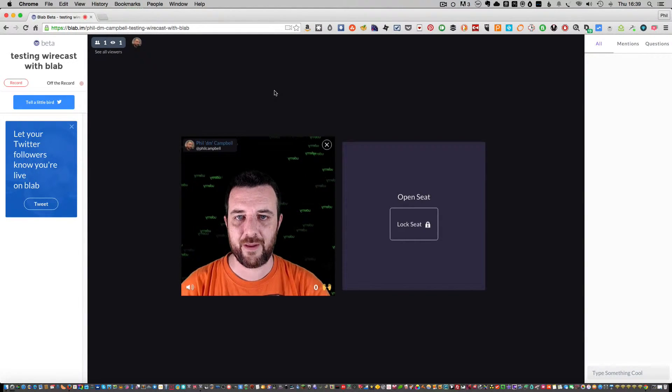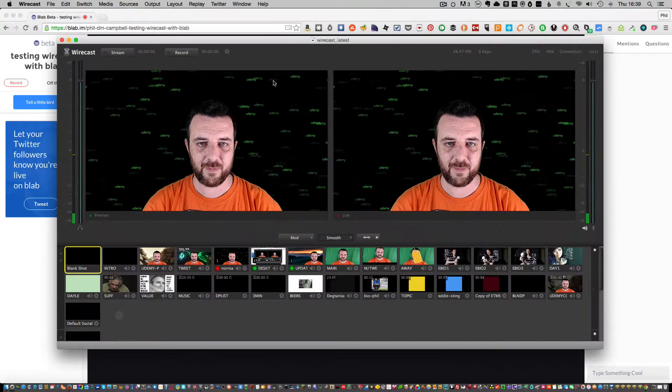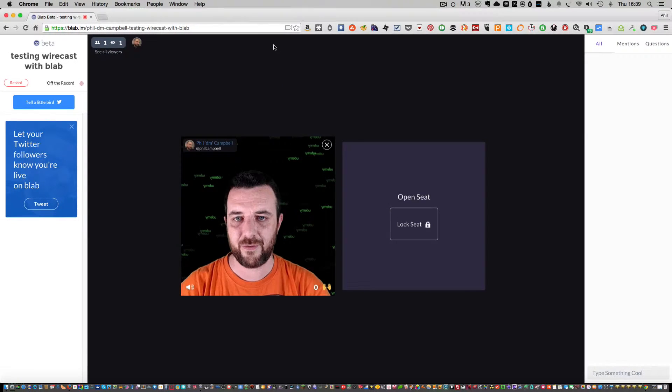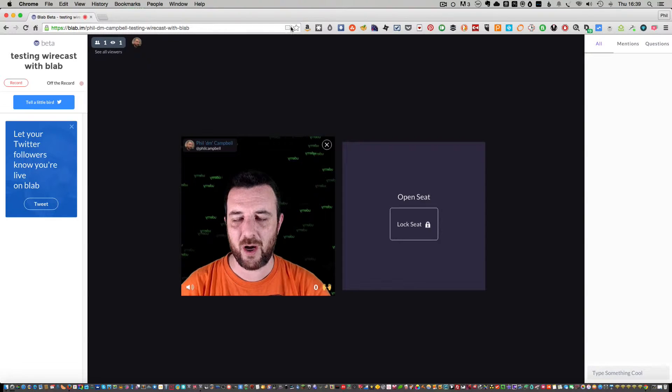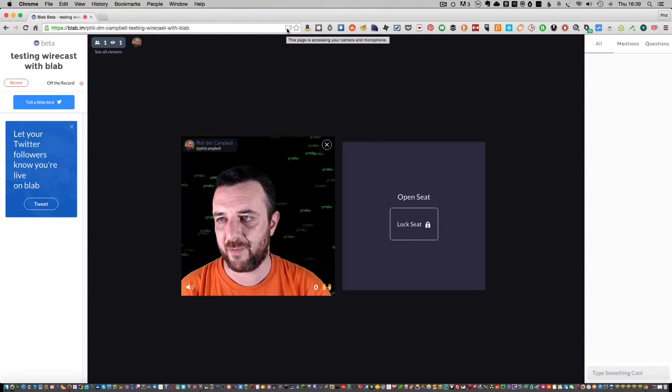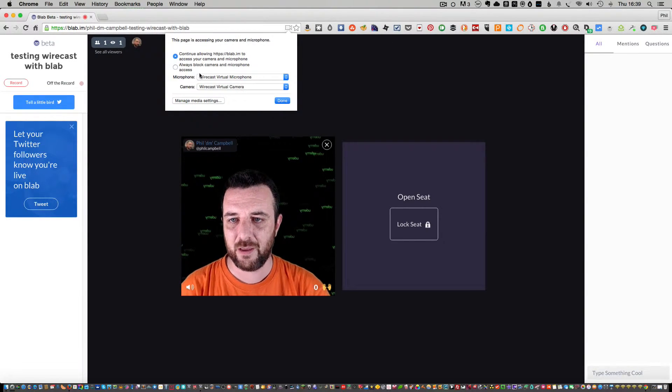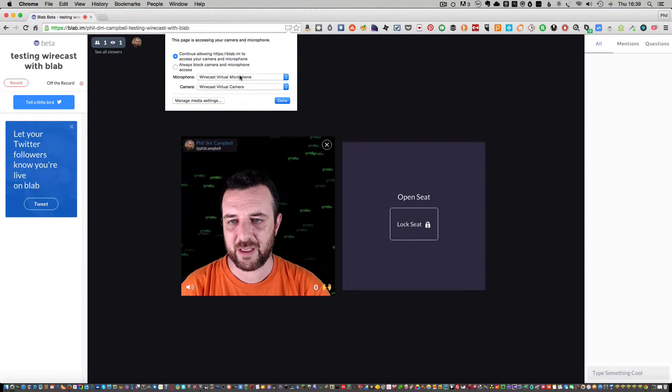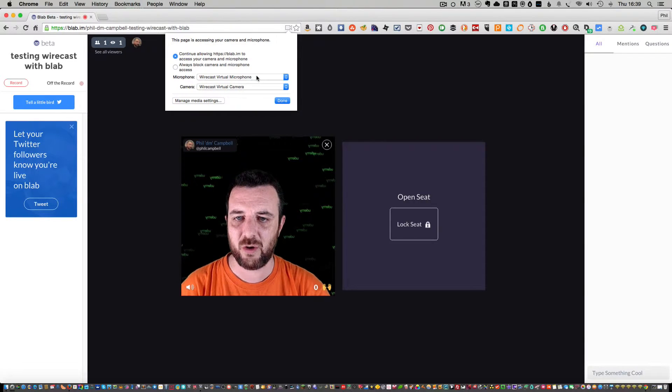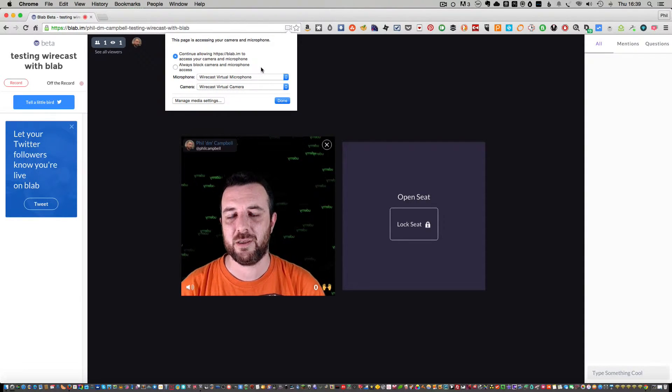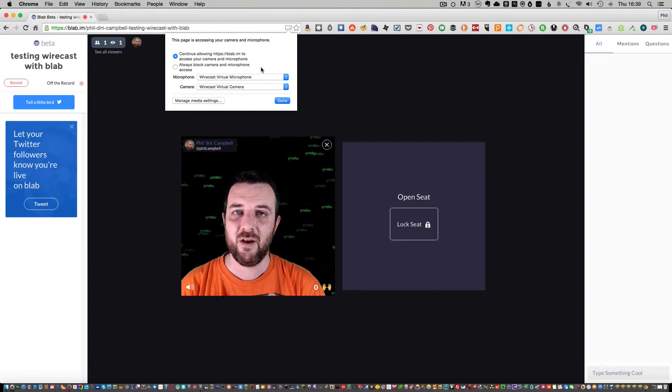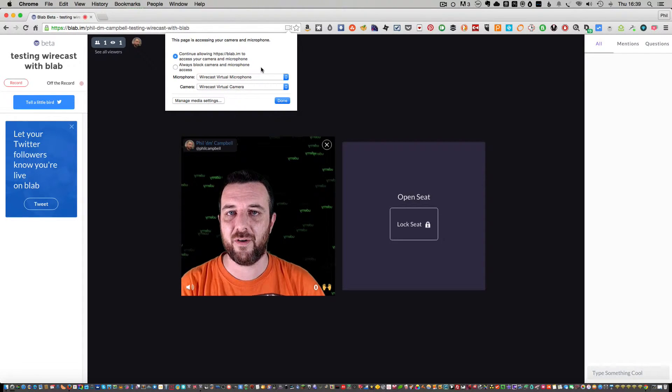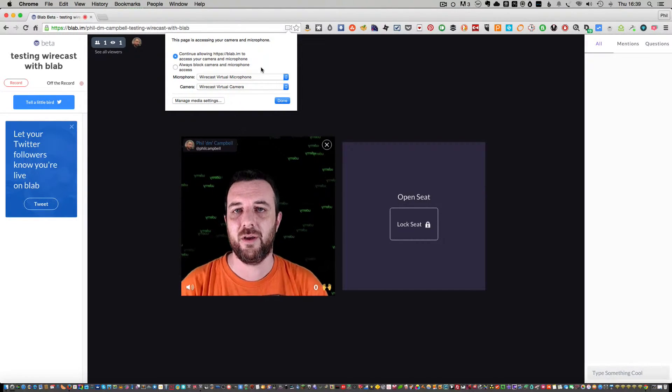Now the way to make sure that the settings are right, because you might not get this to come straight through, is in your browser bar. I'm using Chrome here. I've been using Chrome for Blab from the start. If you click on that, you'll see that the selection is Wirecast Virtual Microphone and Wirecast Virtual Camera. These only show up once you've actually started Wirecast.